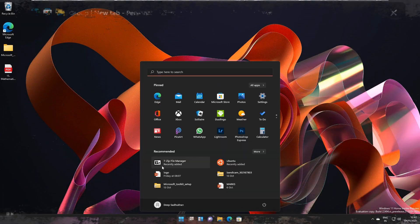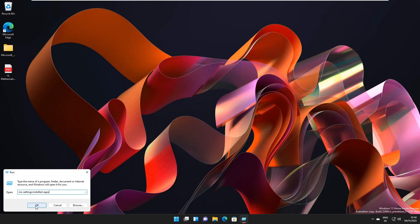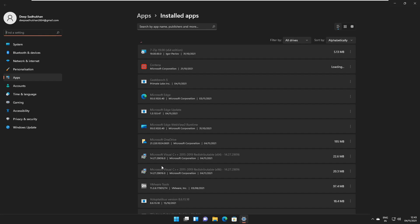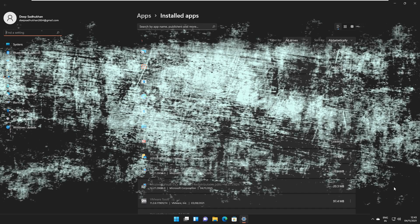Now, you can also open the installed apps page from run by typing ms-settings-installed-apps. On running that command, you will see that installed apps page from settings has opened.